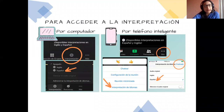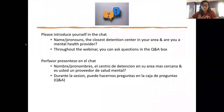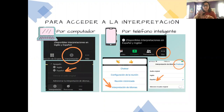Eso es todo. Que tengan una buena reunión. Gracias, Diana. Gracias, Barbara, por apoyarnos en crear este espacio multilingüe en inglés y en español. Como mencionó Diana, reconocemos que hay otros idiomas. Estamos haciendo una prueba para asegurar que puedan escuchar la interpretación — nos pueden dejar saber en el chat si están escuchando.